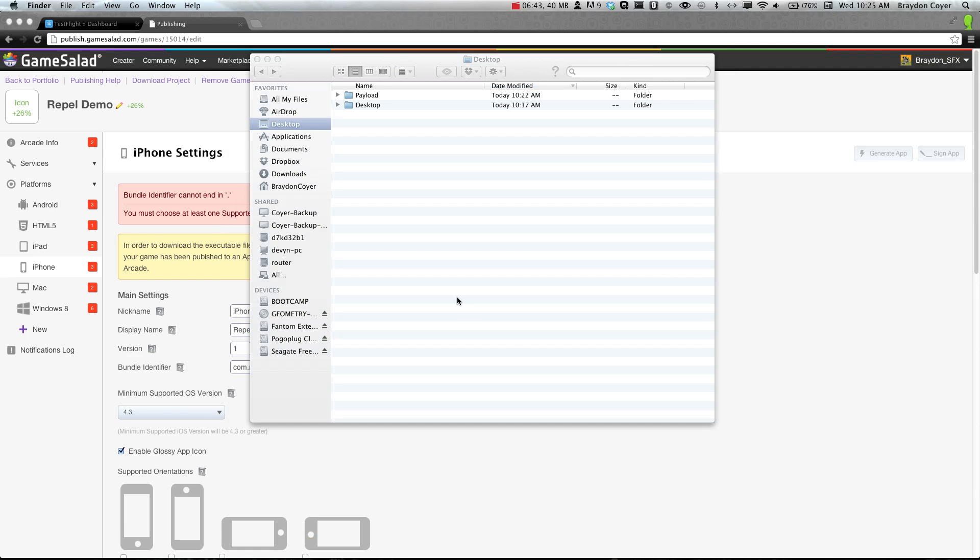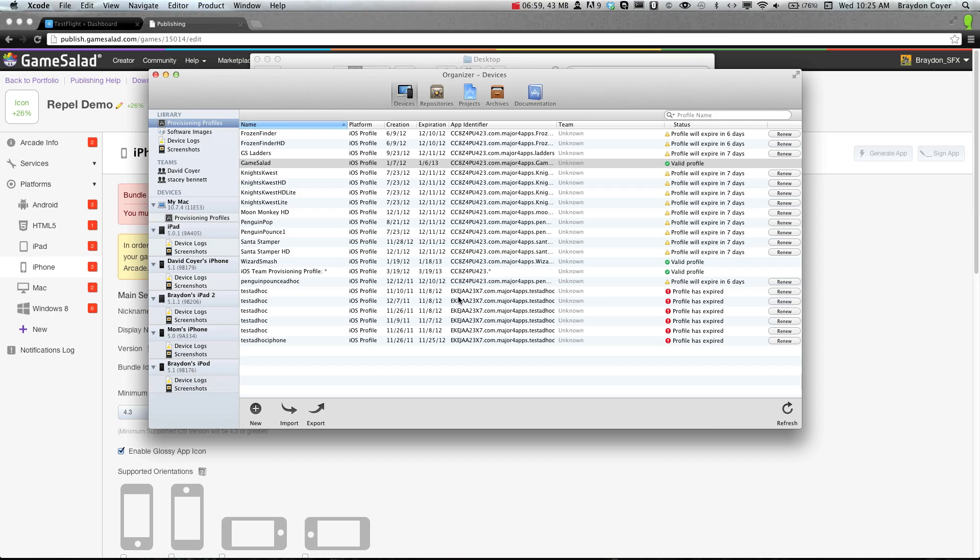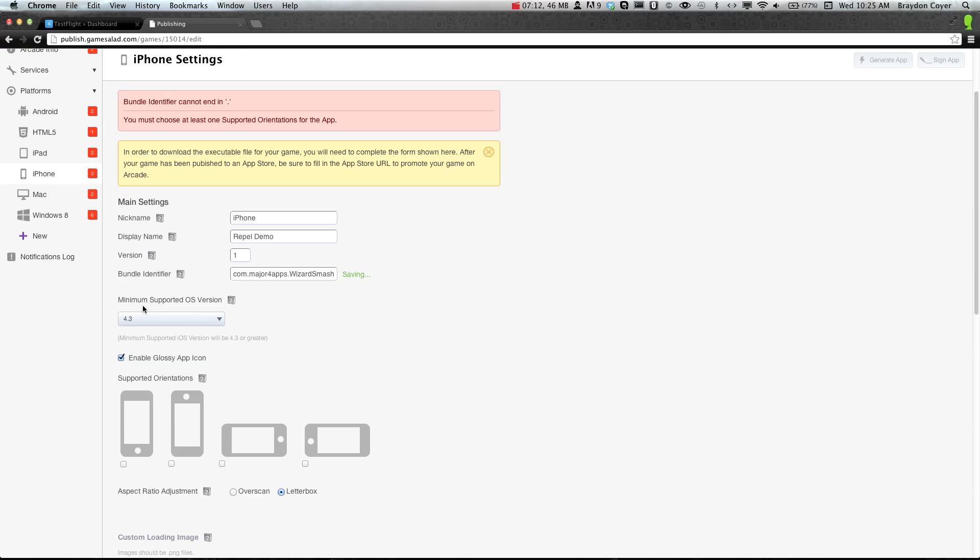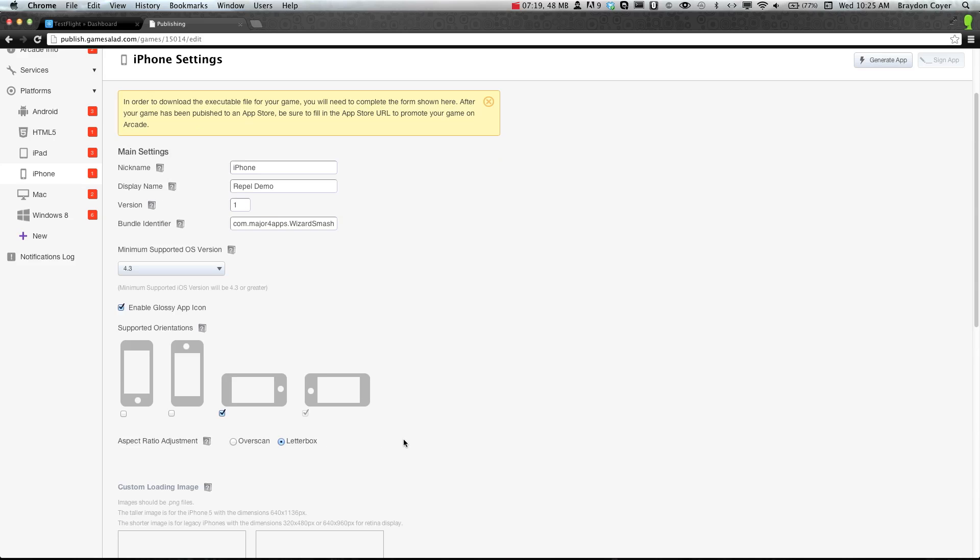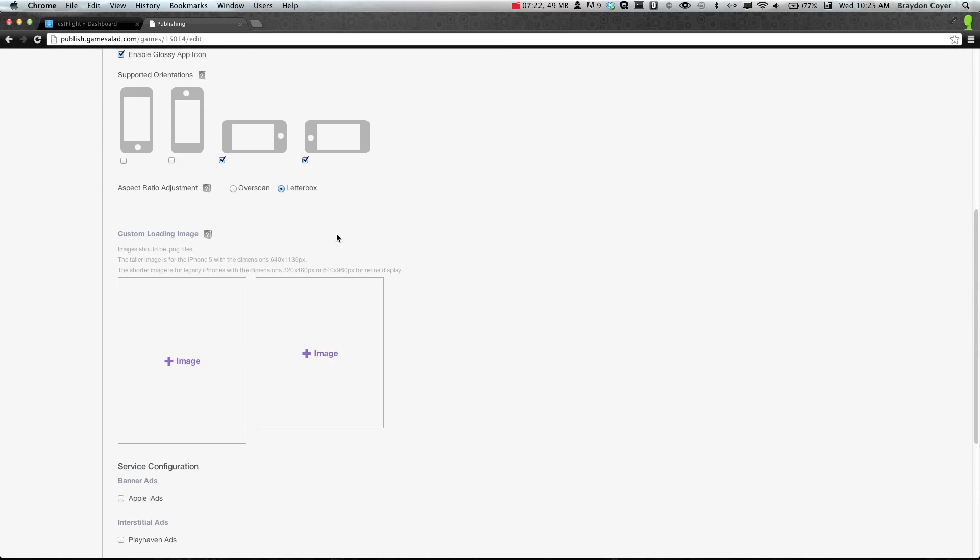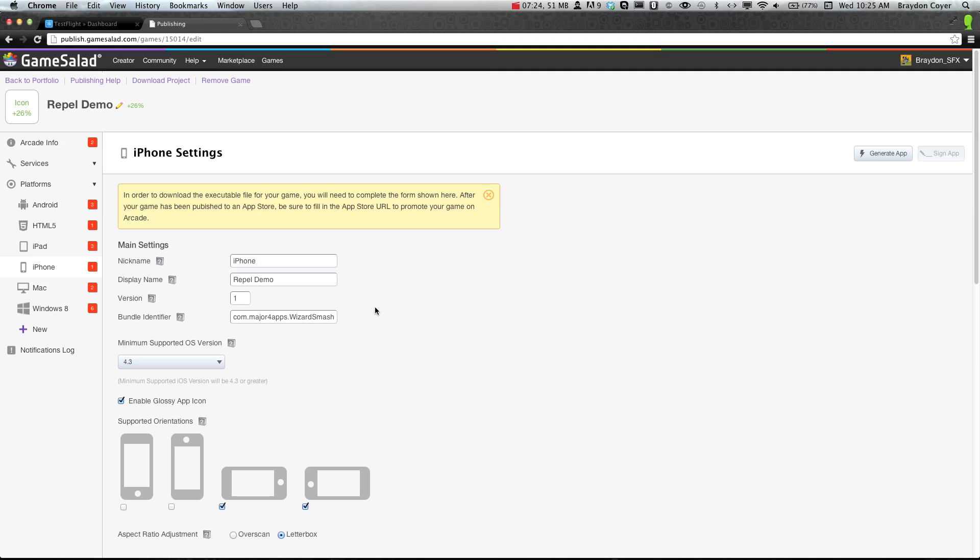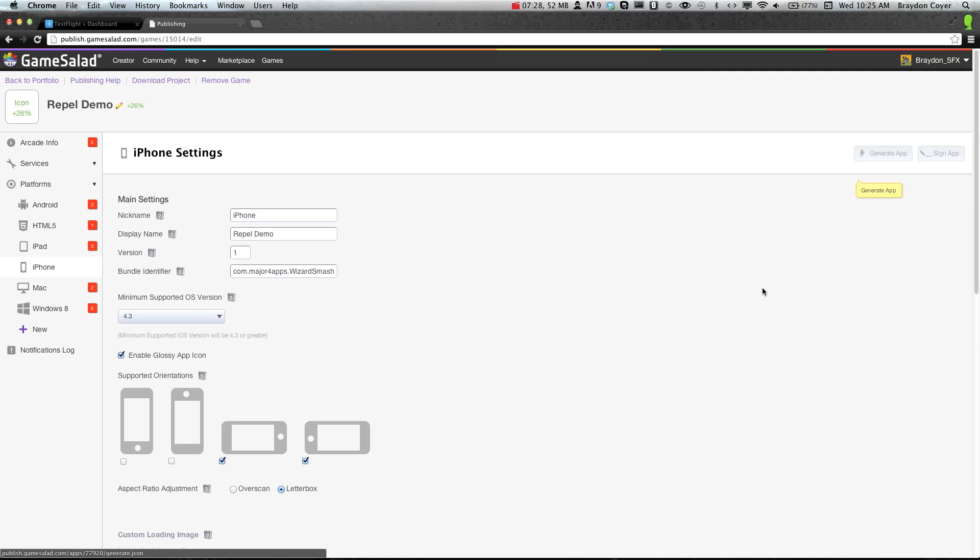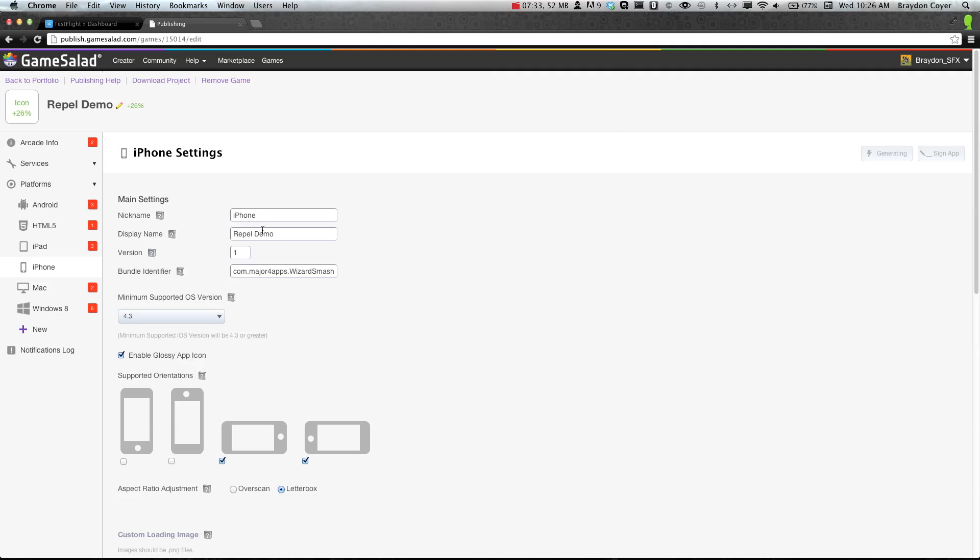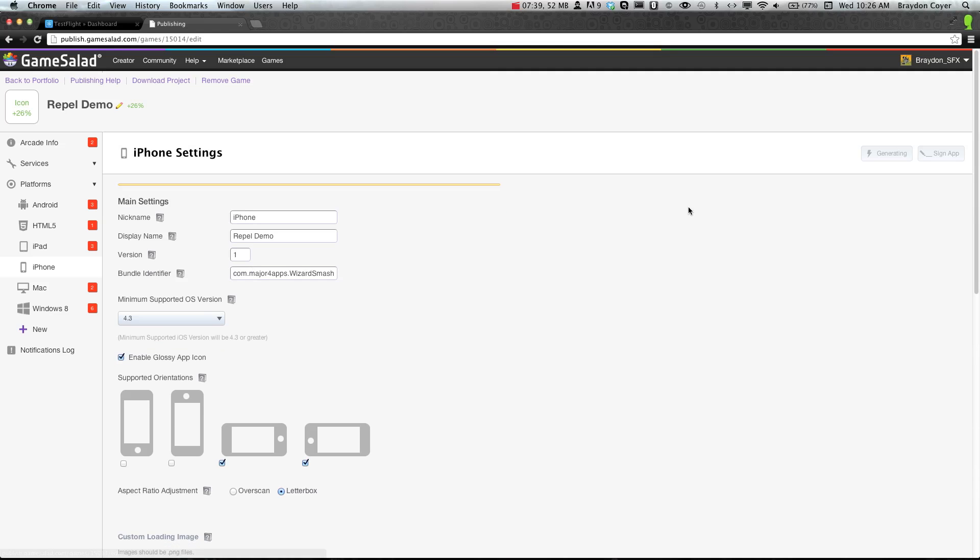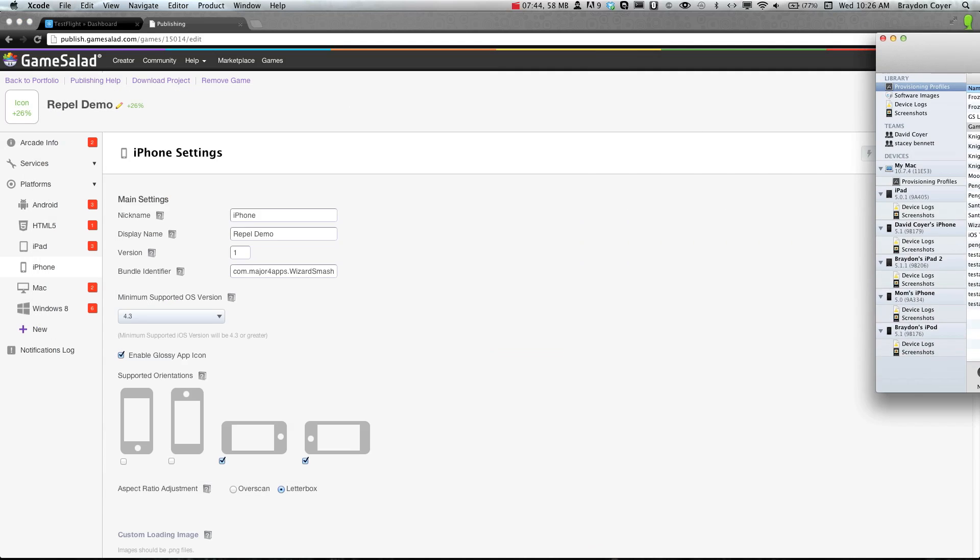Let's see if this is done opening here. The computer is going a little bit slow because of the screen recording system. Let's do wizard smash. We'll just do that. Major4Apps.wizardSmash. And that's all fine. We'll just check the orientation, keep letterbox. I'm not going to put in a loading image. Then you can go ahead and click generate app, and this will go ahead and generate it. It's a pretty small project file so it should only take about a minute to do. I'm going to move this over to my second monitor.